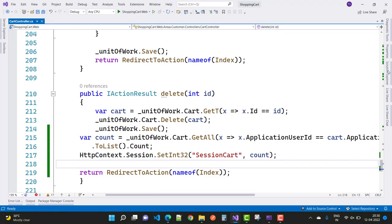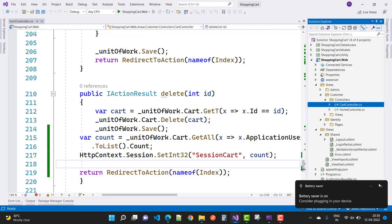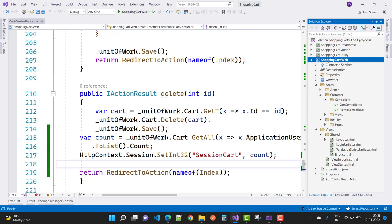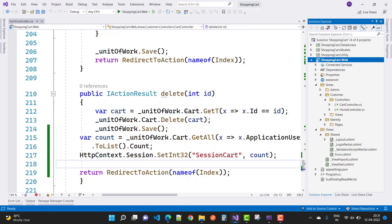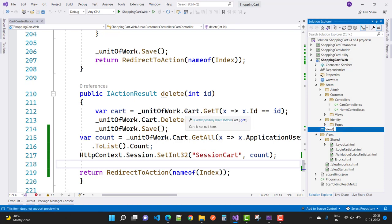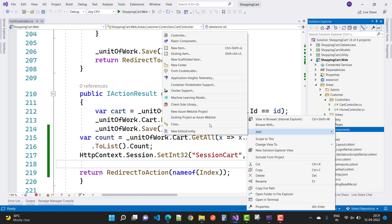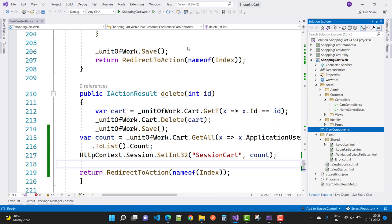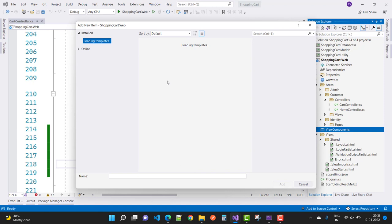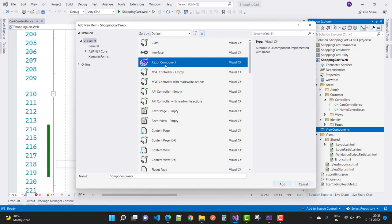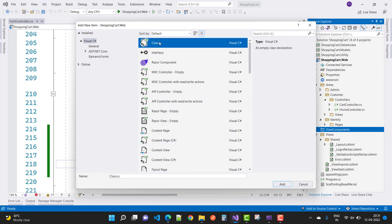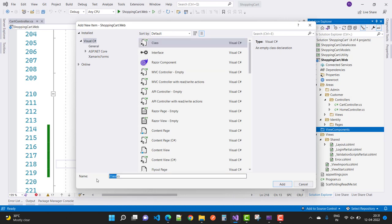When you log out, the cart will not go to zero — that problem will be resolved using a view components file. In the partial view, if the user is not logged in, first check the session value using view components. Add a view components folder and add a new view component class file. The class name will be cart view component.